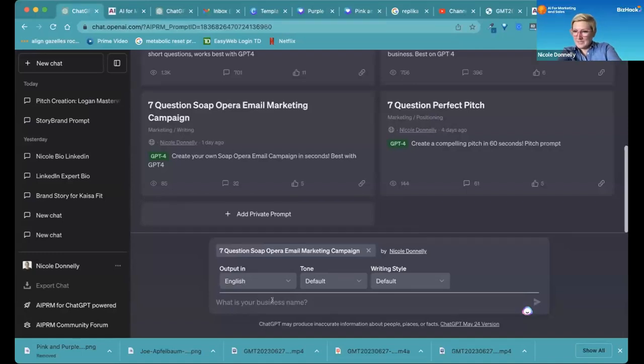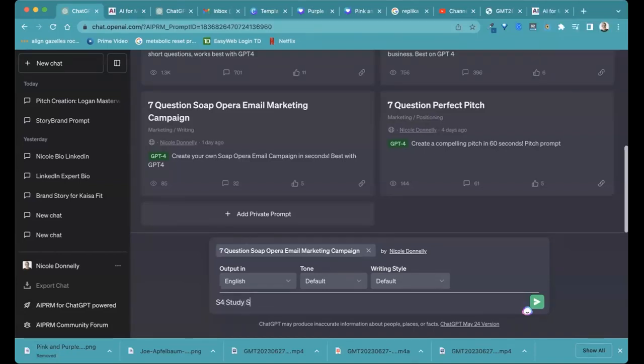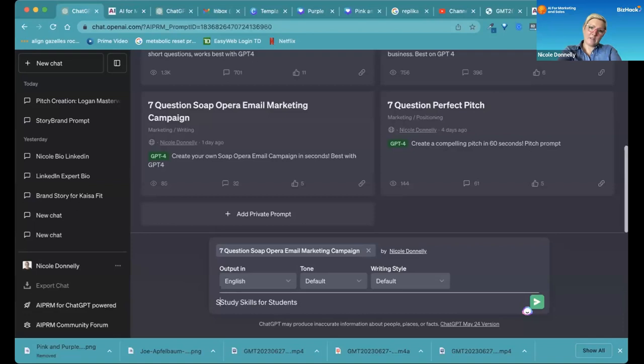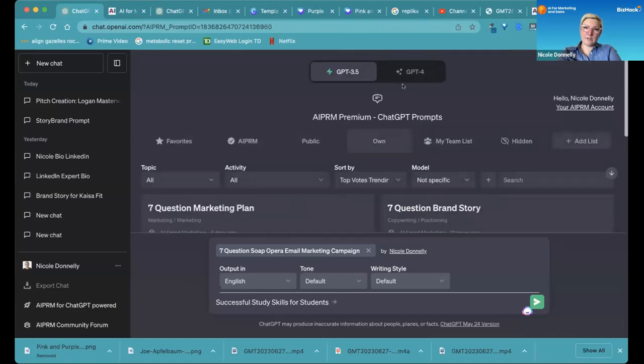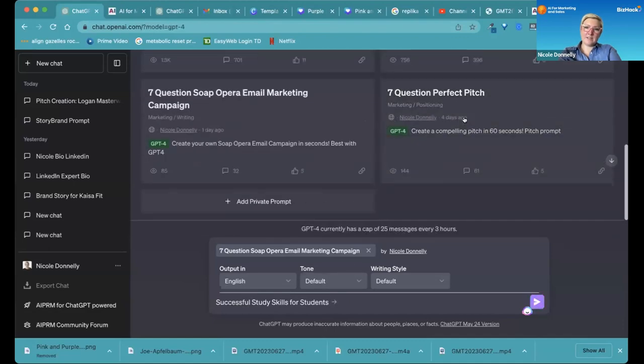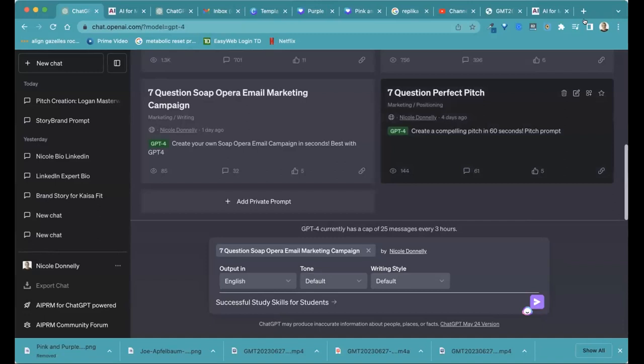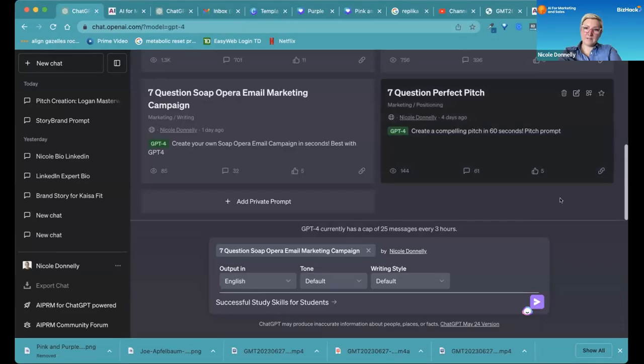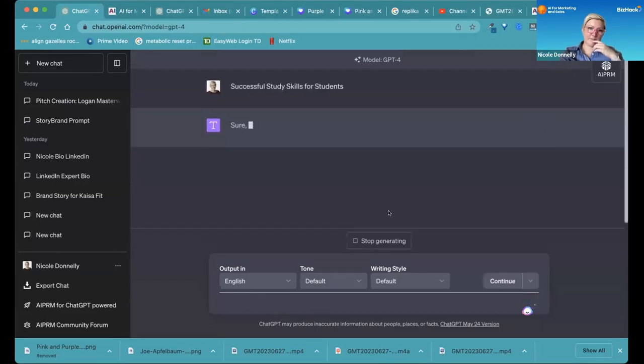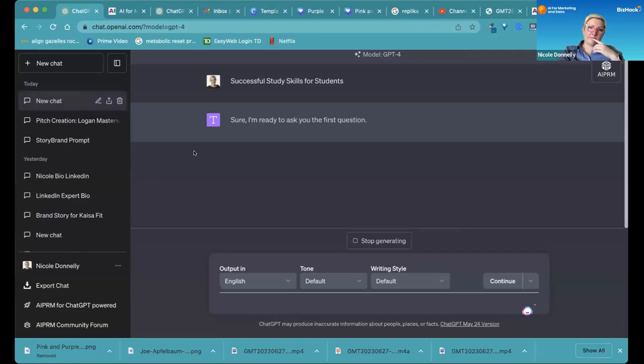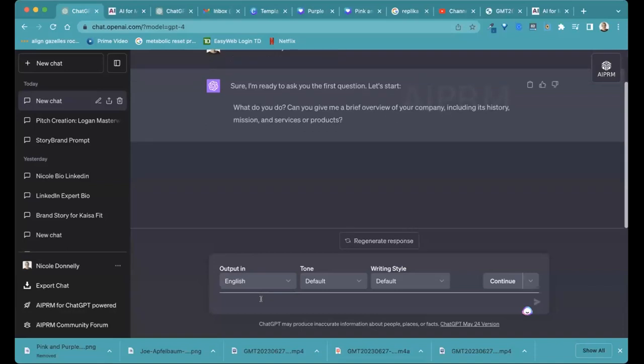So the business name, is it S4? It's Successful Study Skills for Students. That's the full name. Successful Study Skills for Students. OK. Make sure we're on four. I almost did that again. OK. Here we go. Maybe. There we go. OK.